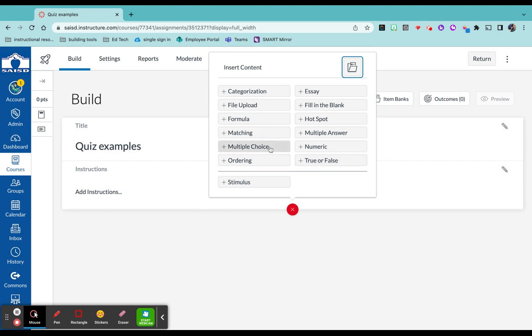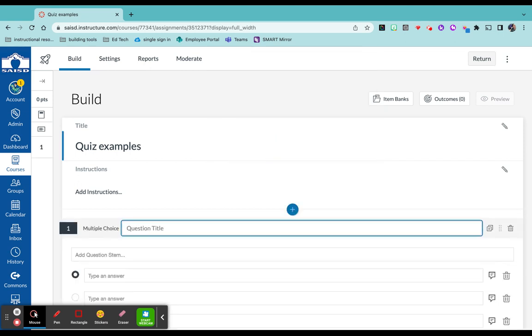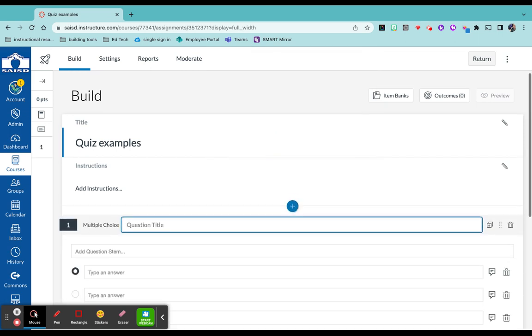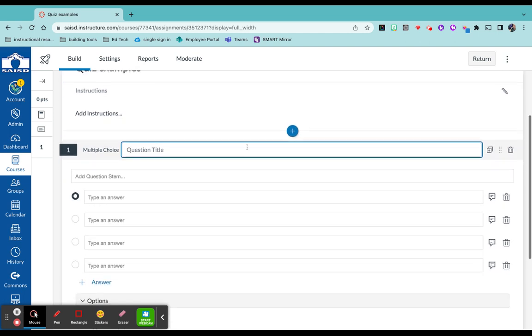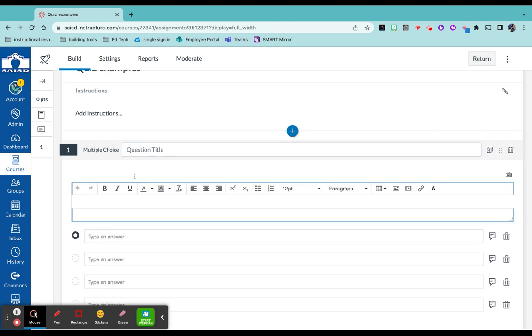I'm just going to show you quickly the behind the scenes of building a multiple choice question because this is really important. A lot of times people want to put the question right here. This is actually just the question title. You do not need to fill that out. The question stem is going to be where you would put the question that you want your students to answer.